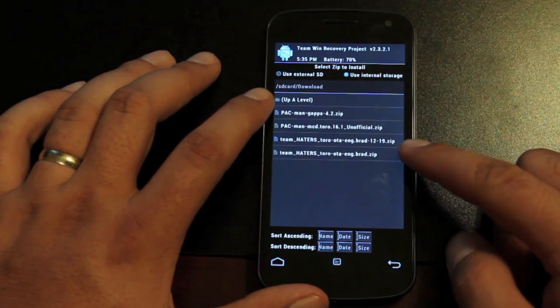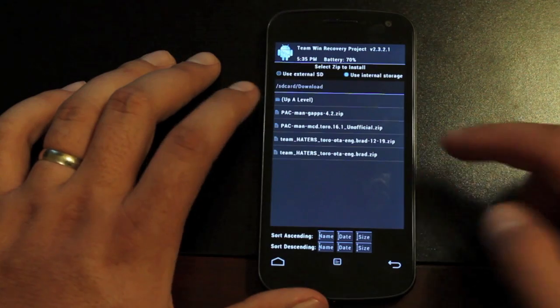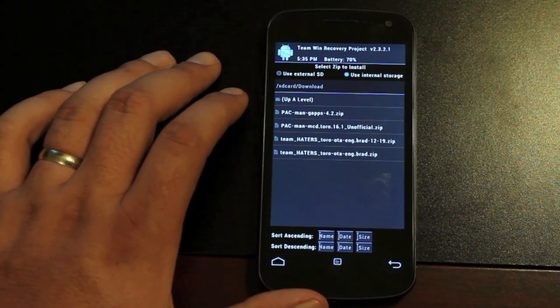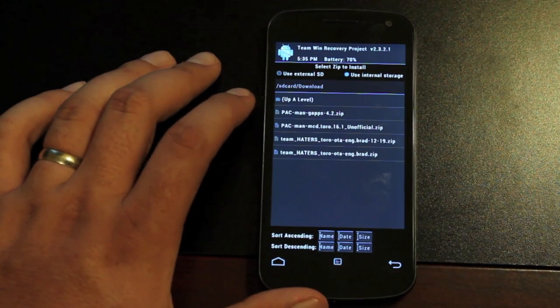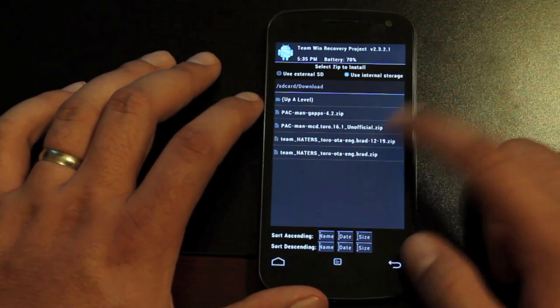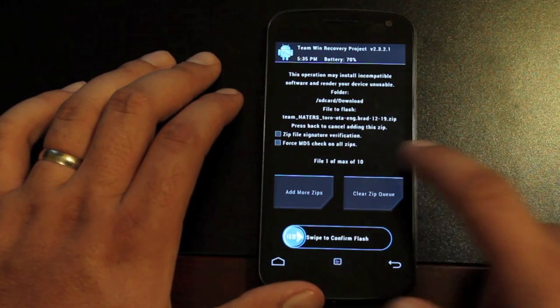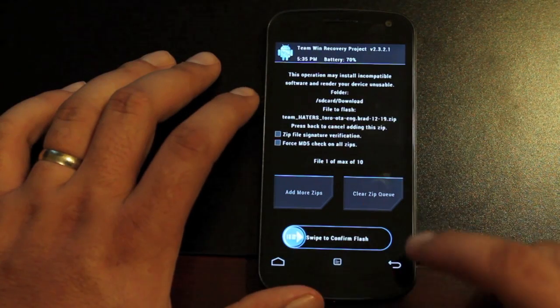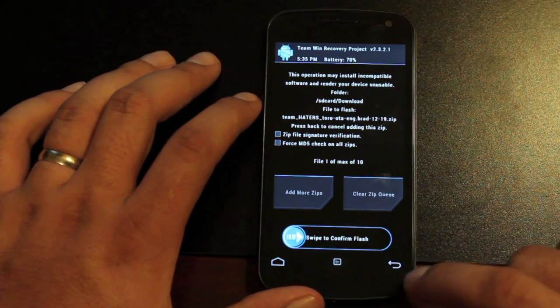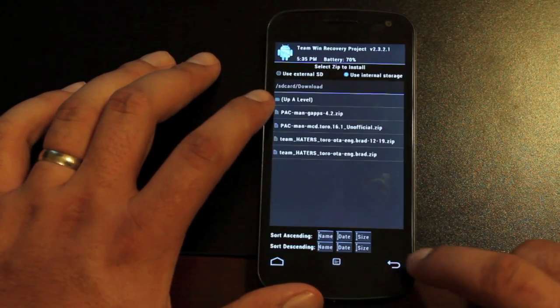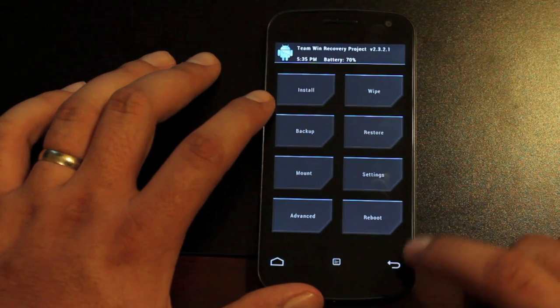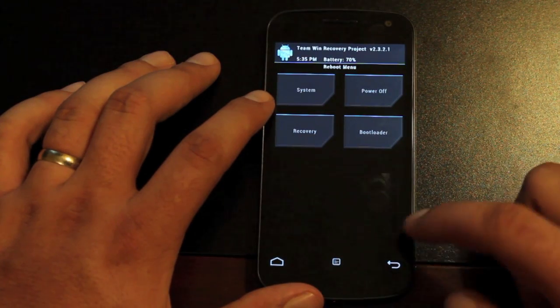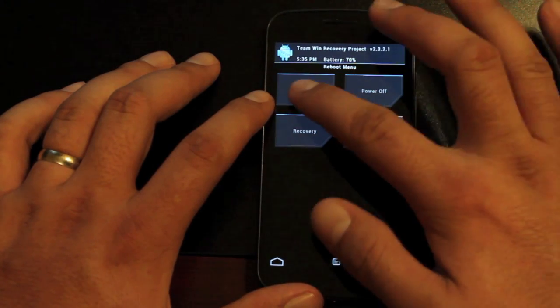We're looking for Team Haters. The latest build was 1219. So we'll go ahead and select that. Make sure that's what you're flashing. Then swipe to flash. When you're finished, you're going to reboot system.